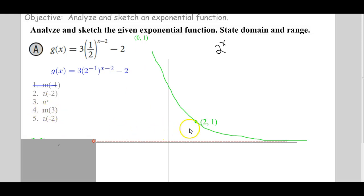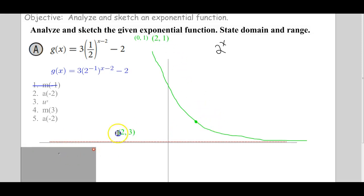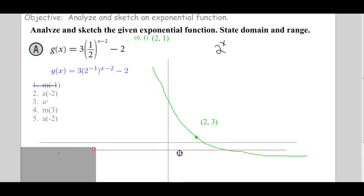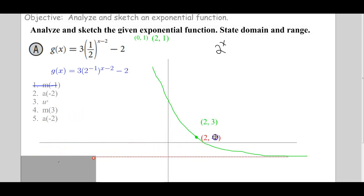Then we're going to multiply by 3 — that's going to stretch. So this is (2, 1); we're going to stretch it 3 times. 1 times 3 is 3. So that point becomes (2, 3). And then we're going to add negative 2 on the outside, shifting the whole curve down 2. That means the asymptote also shifts down 2. So (2, 3) shifted down 2 translates to (2, negative 1).